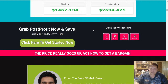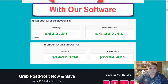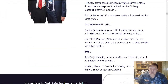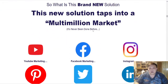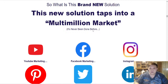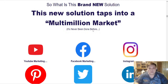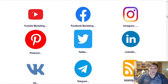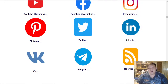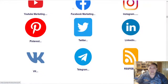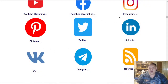The main sales page is very long because it includes a lot of testimonials from beta testers showing how their results improved after using Post Profit — in terms of subscribers, views, and so forth. More followers across social media platforms means a higher chance of getting sales. The eight social media platforms available within the software are YouTube, Facebook, Instagram, Pinterest, Twitter, LinkedIn, VK, and Telegram.